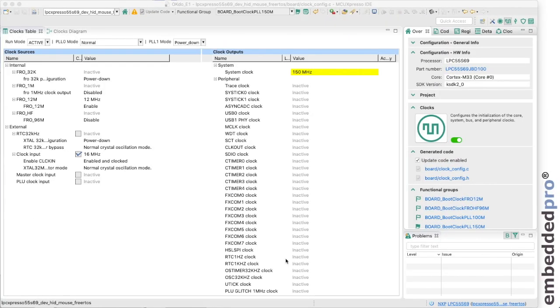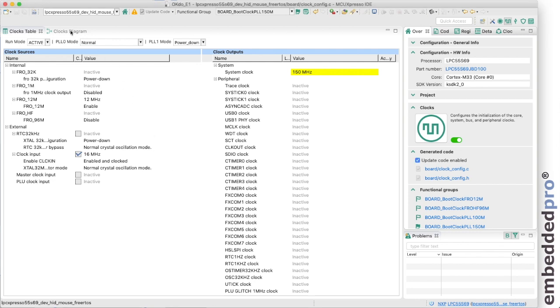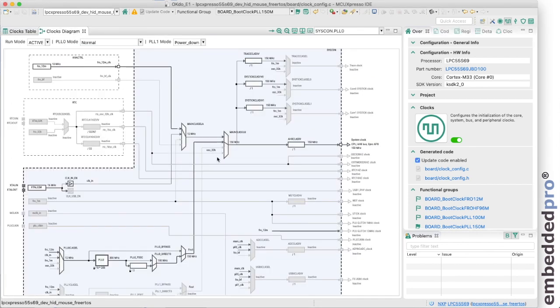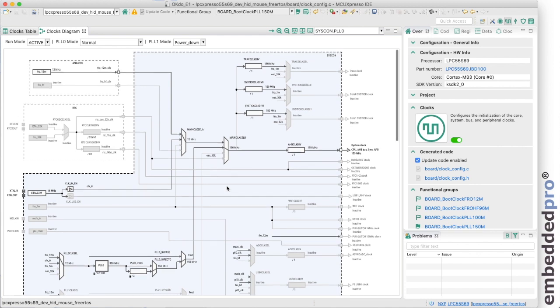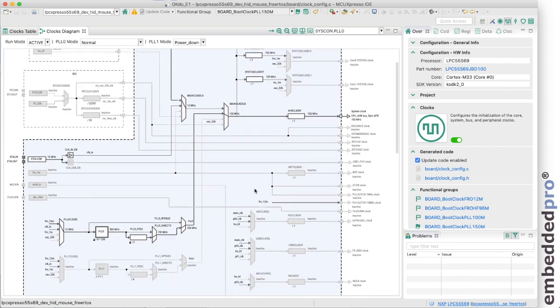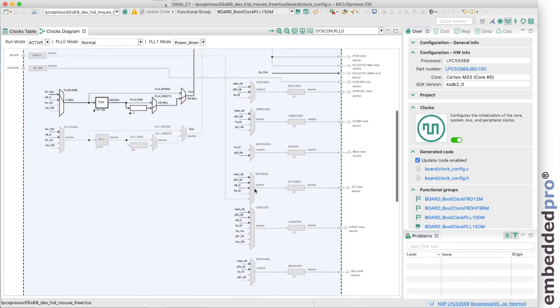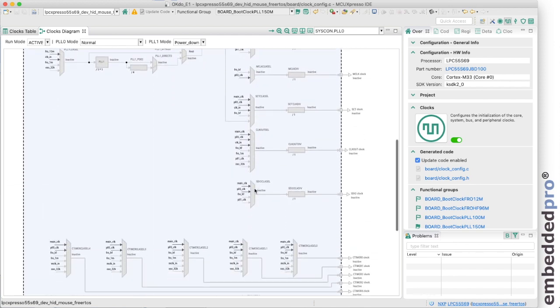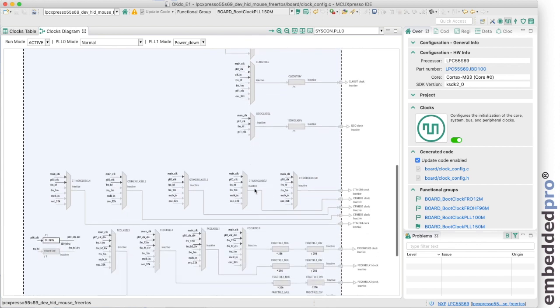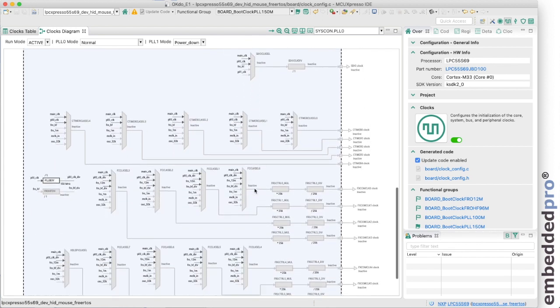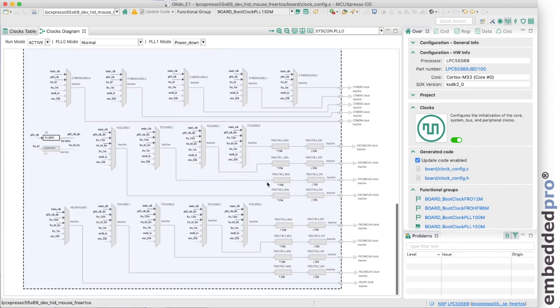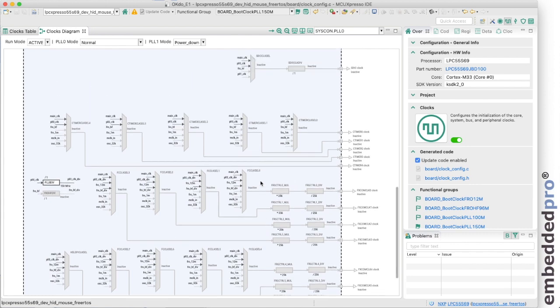Well this is the clocks tool inside MCU Expresso IDE and it gives us one central place to investigate all of the clocks and all of the clock settings for our project. I find it most helpful to switch to the clocks diagram and this is a view of the clocks tree for the microcontroller, in this case the LPC 55 S69.